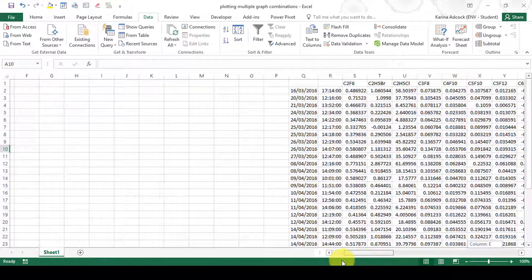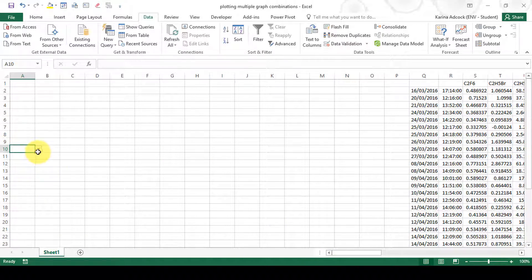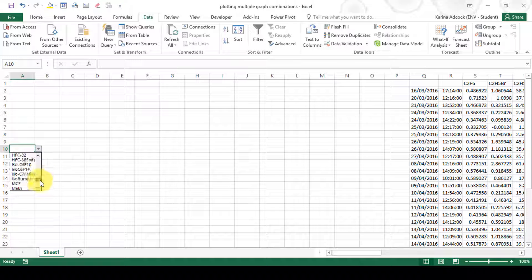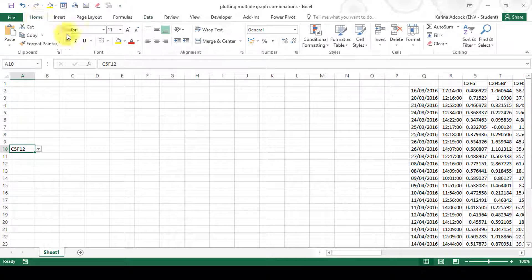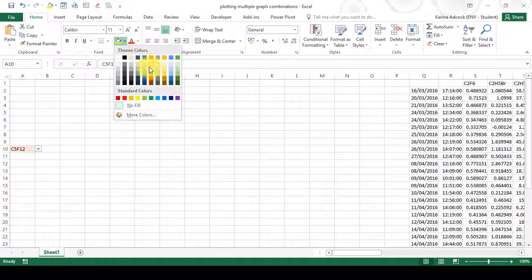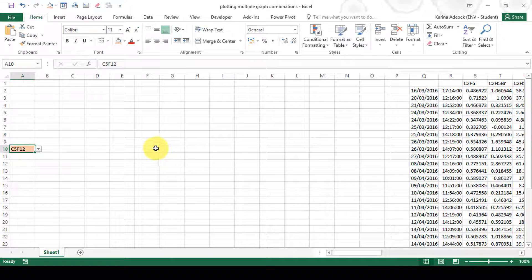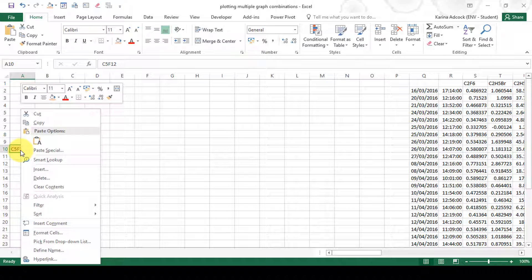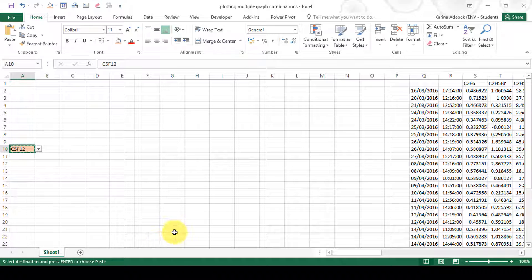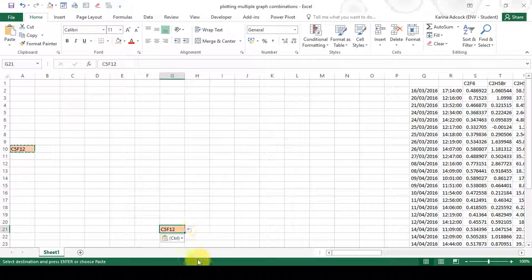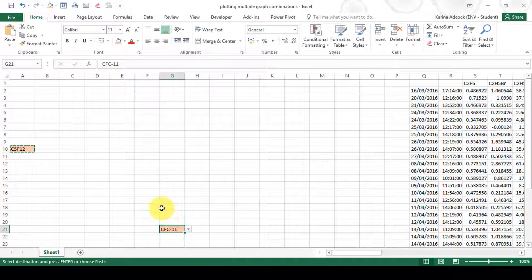Now I have a drop-down box with my list of compounds, and I can select any compound I want. I'm going to add a fill color to make it more identifiable, then copy and paste it down to create a second drop-down box.